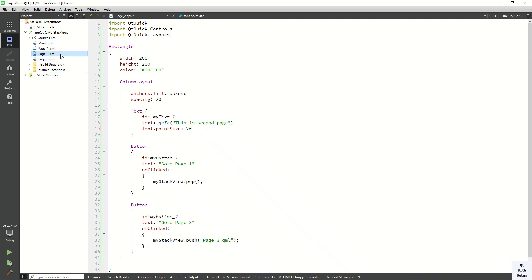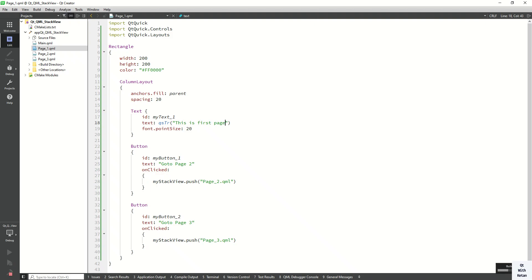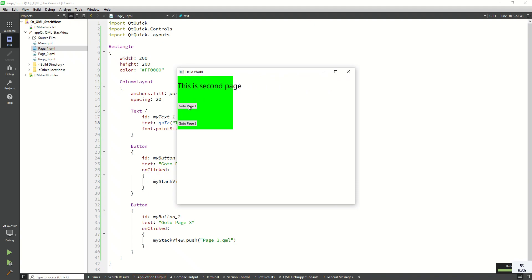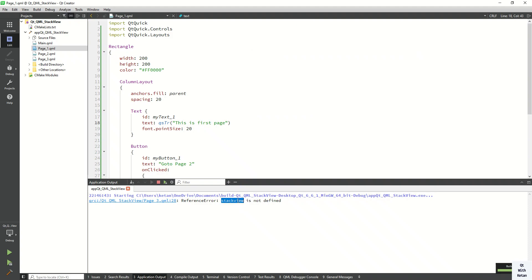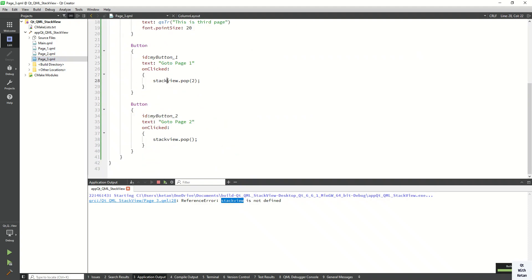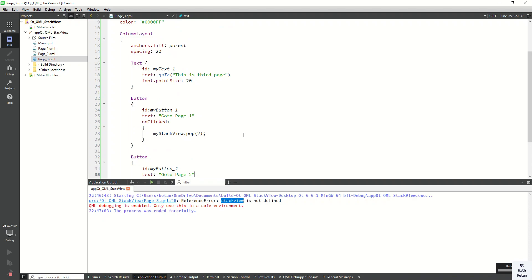Now let's run the application and check it. We can see page1 loads. Let's move to page2 — this is page2. Now go to page3. Now go back to page1 — there is an error: StackView is not defined. Here is the mistake: we have to define the correct name 'myStackView'. Sorry for this mistake. Now let's run the application again.